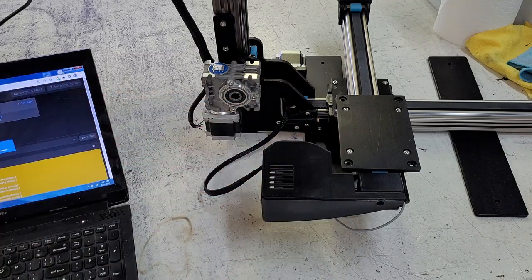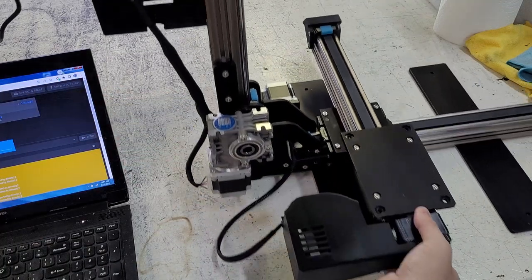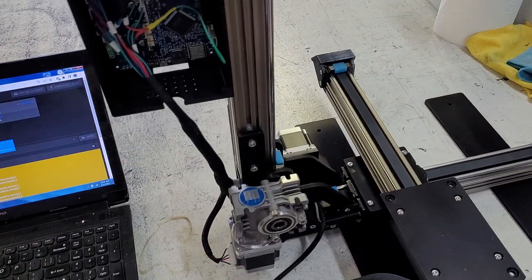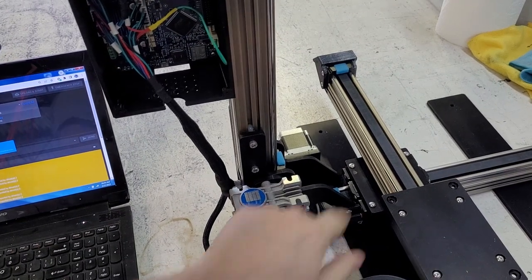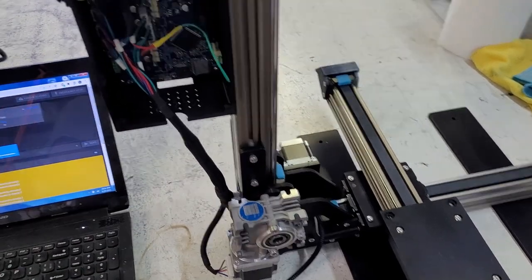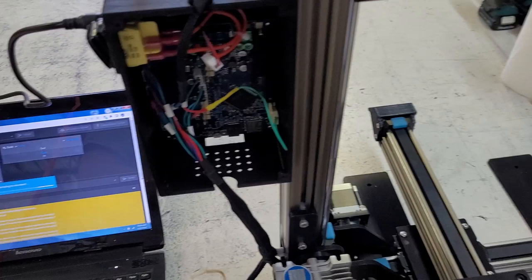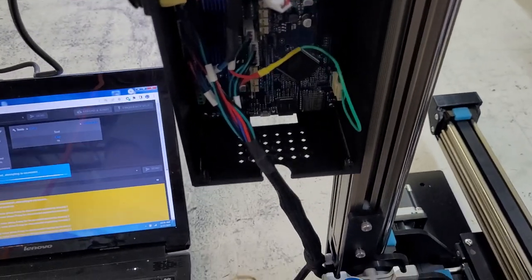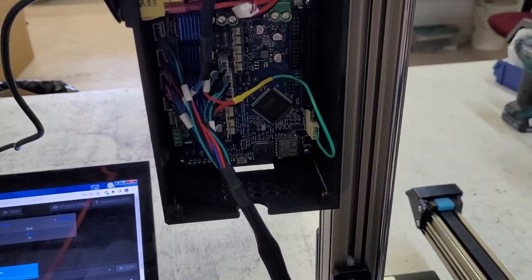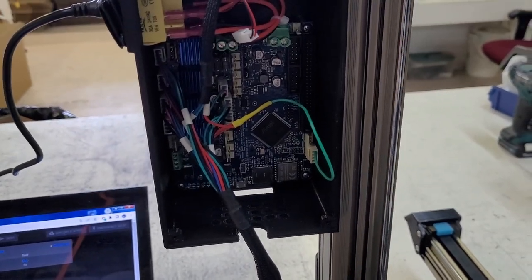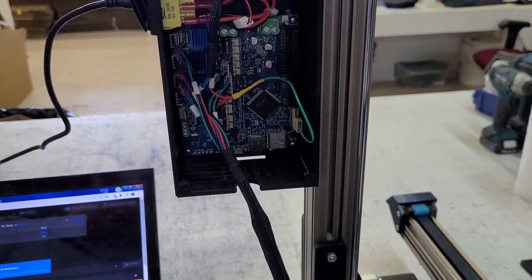Then we have the connections on the inside of the control board. If you've inspected all the motor connections on each motor and you're still getting a phase wire disconnect, we are going to need to take the cover off the electronics and inspect.